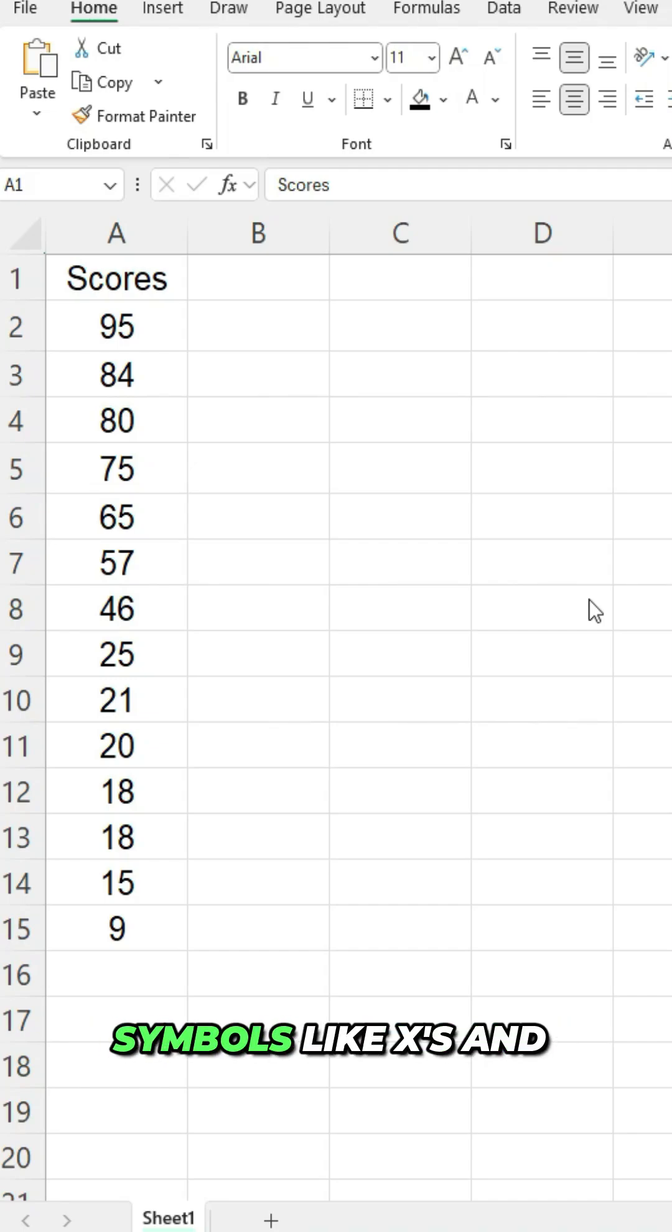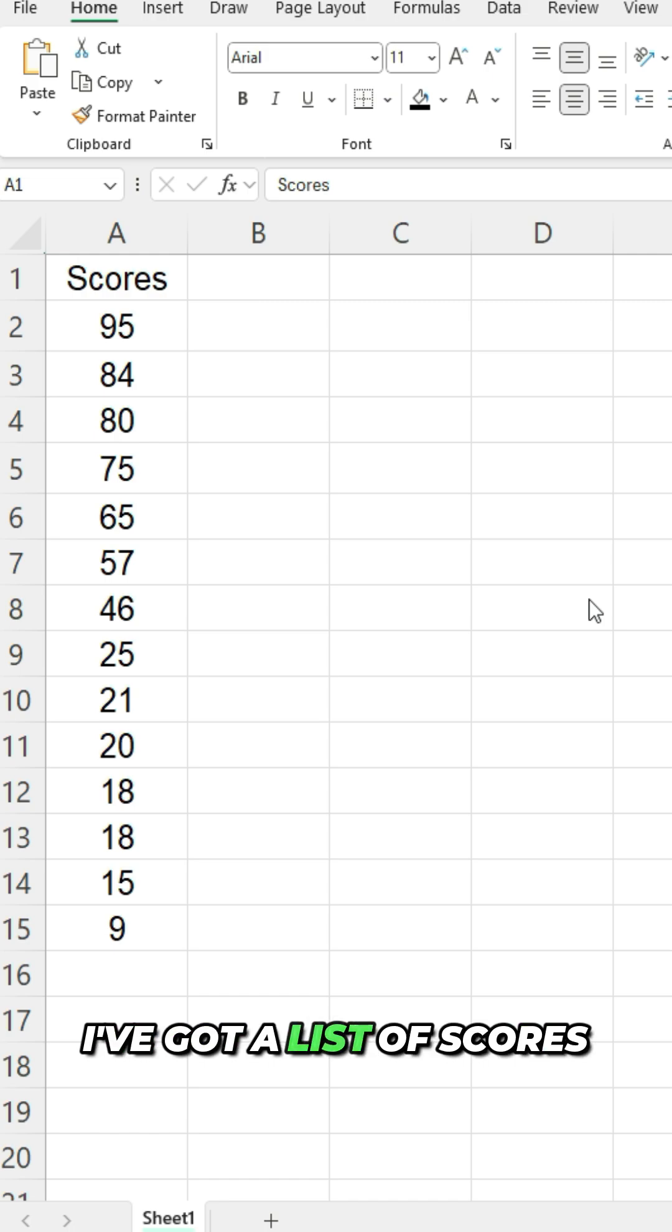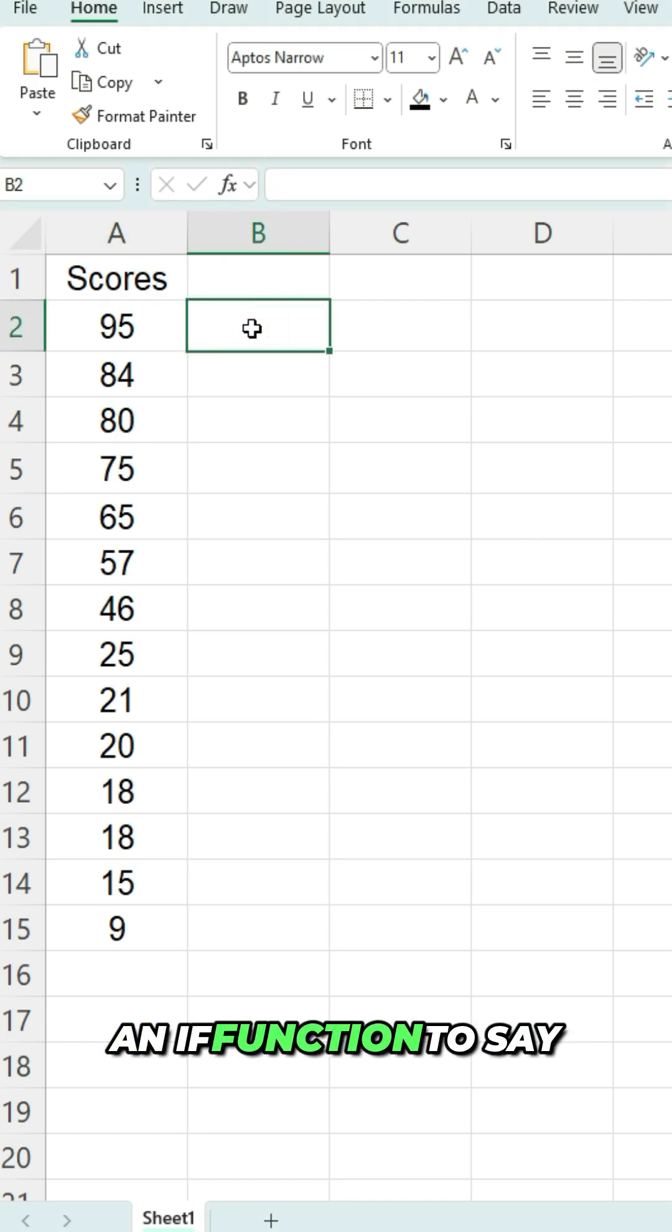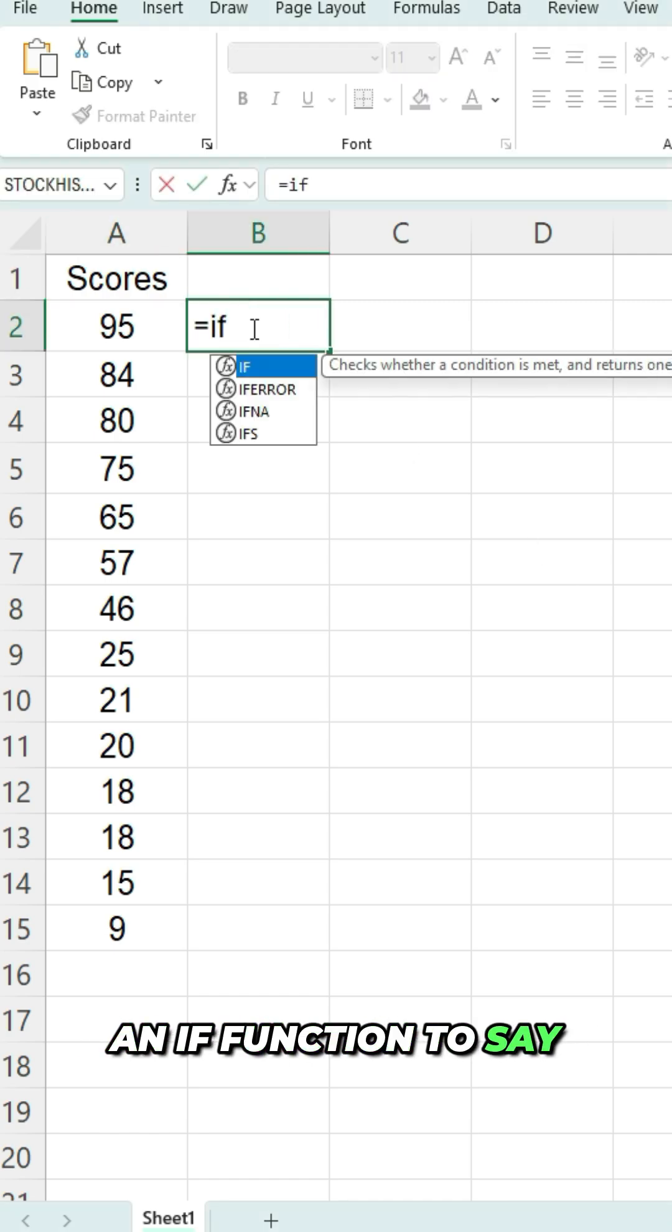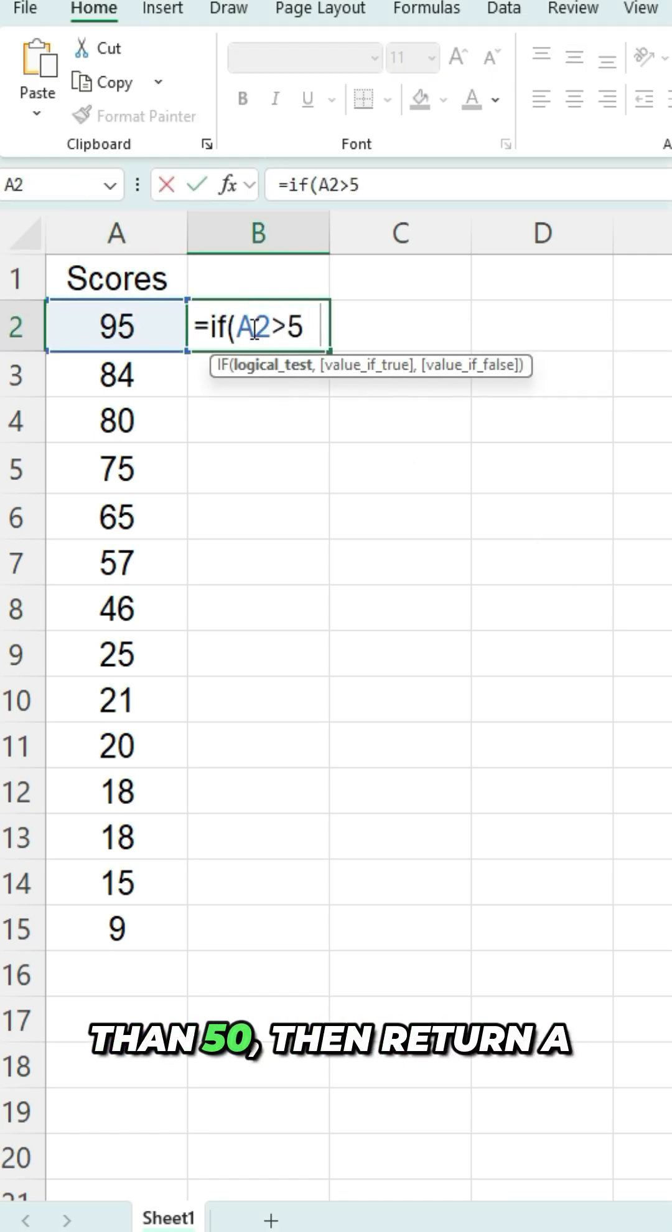Here's how I can insert symbols like X's and check marks into custom number formats in Excel. Here I've got a list of scores and I'm gonna create an if function to say if a value is greater than 50